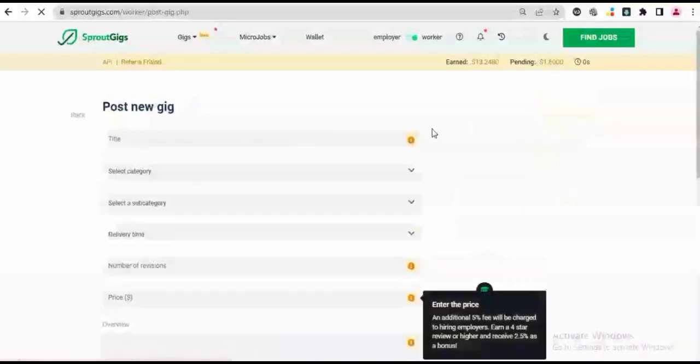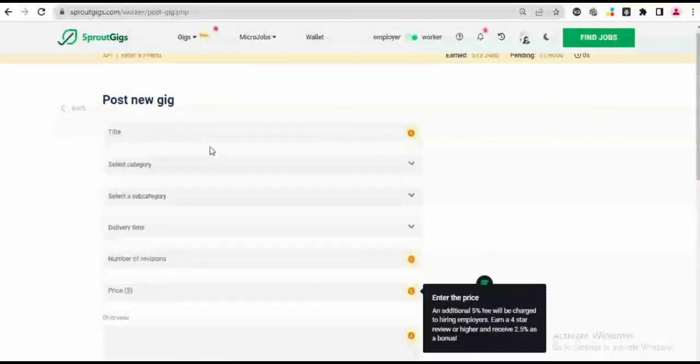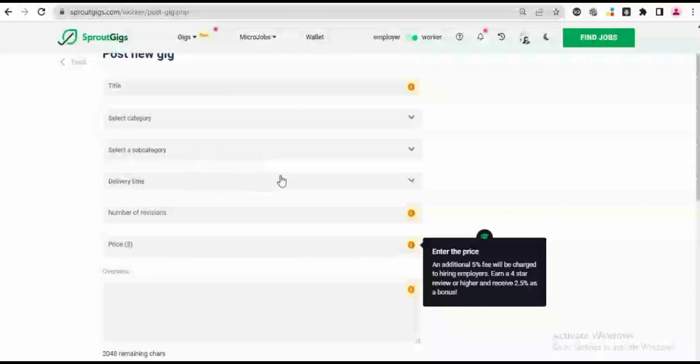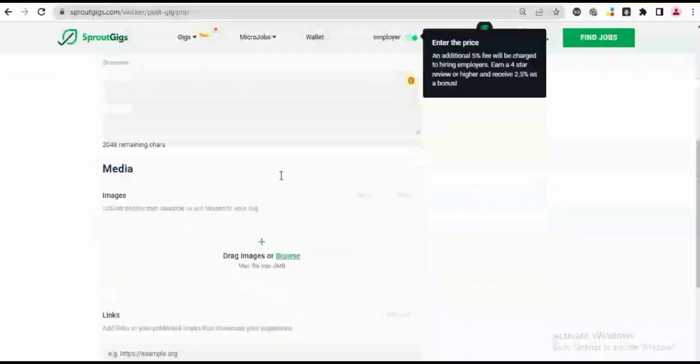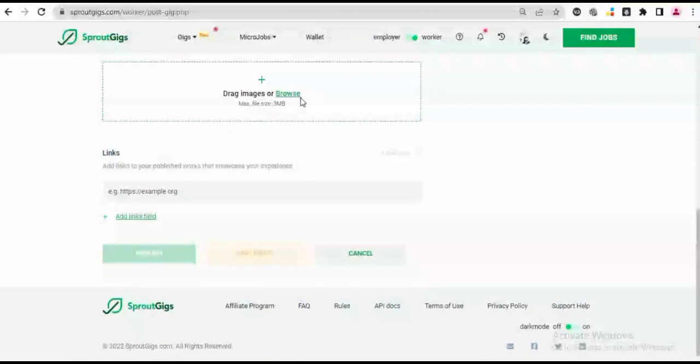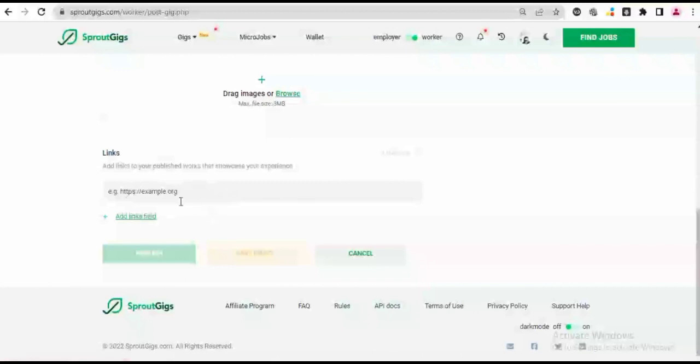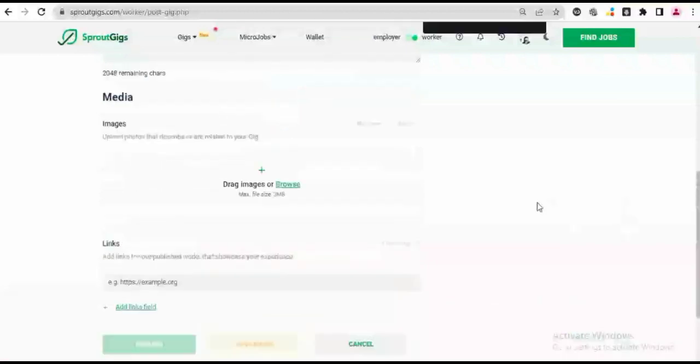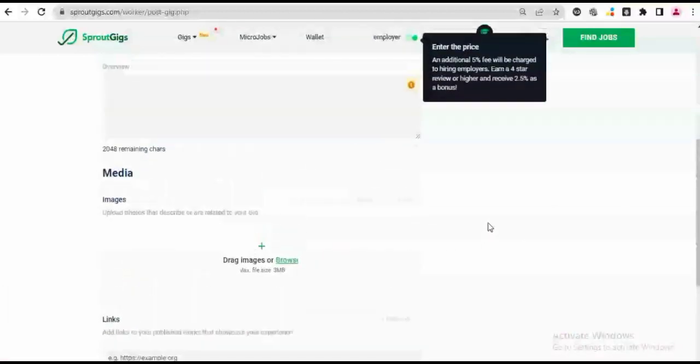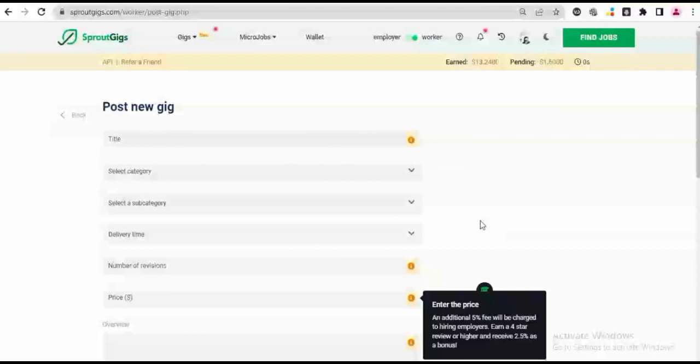And then you have to have your gig image. So just come to Post a Gig. It's going to ask you for your gig title, you're going to choose a category, you're going to select the subcategory, your delivery time, everything that is associated with your gig. You're going to drop your image here which is your gig image, and every other thing—if you have a freelance link you can add it here, or a link to any of your previous works you can definitely add it here.